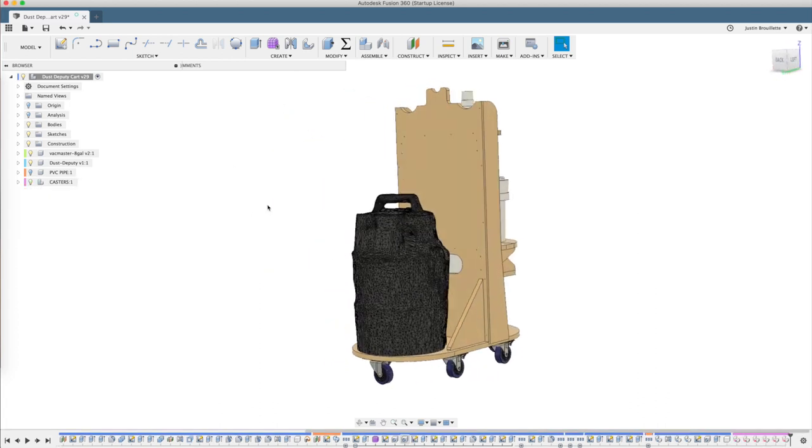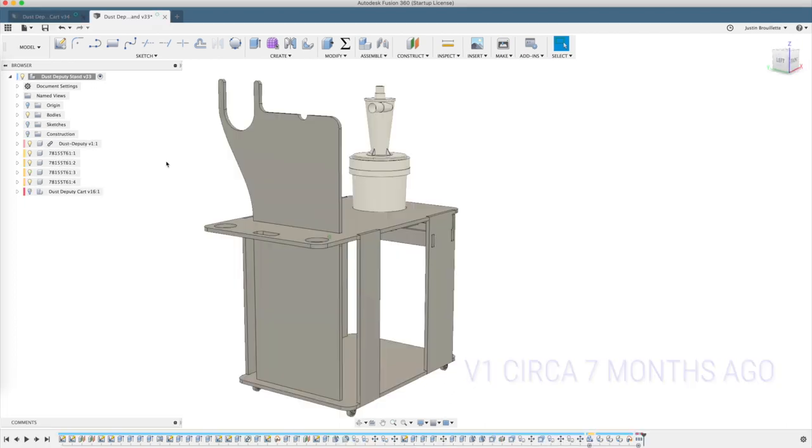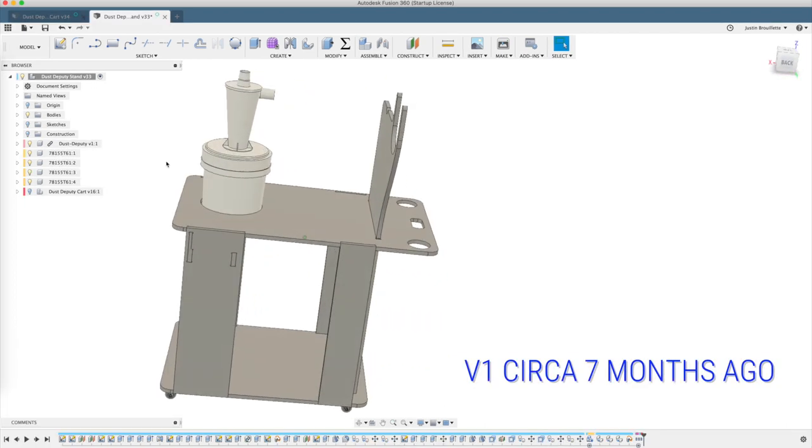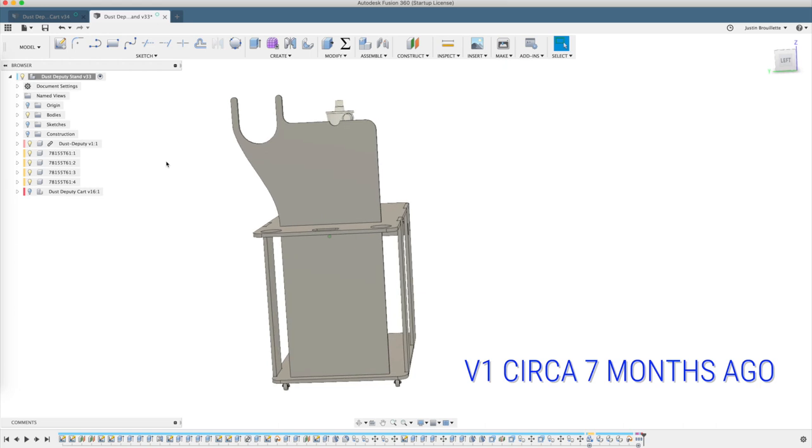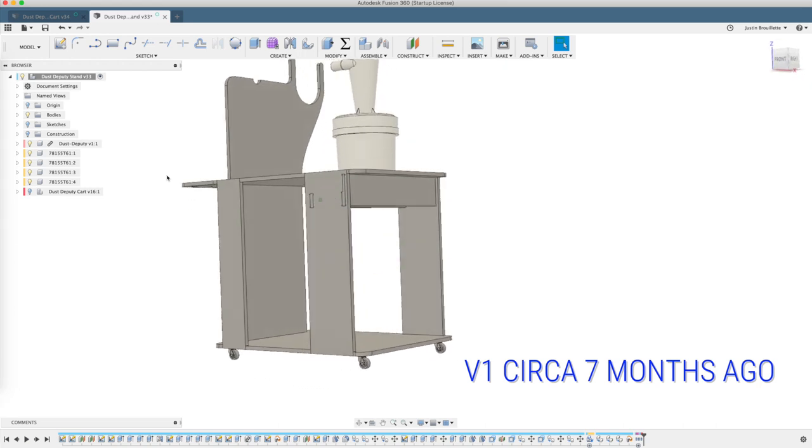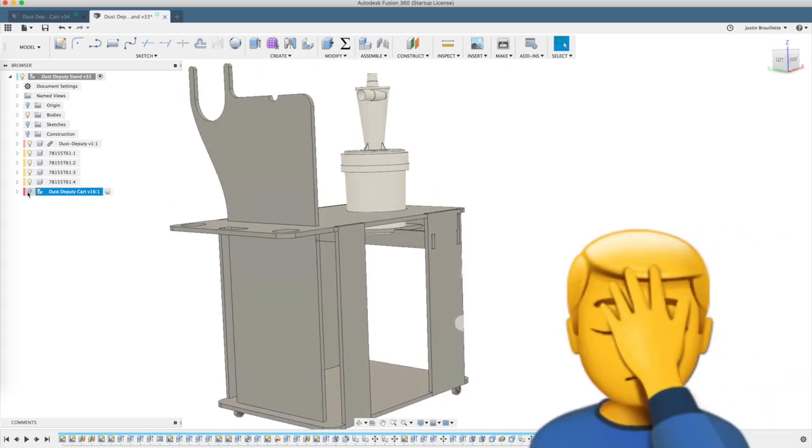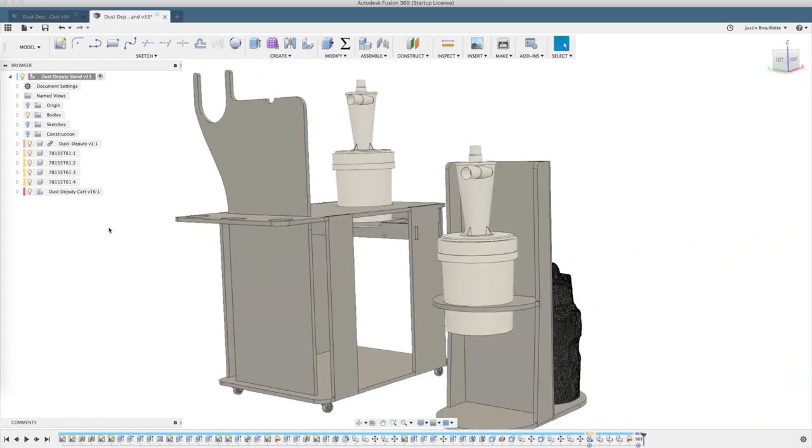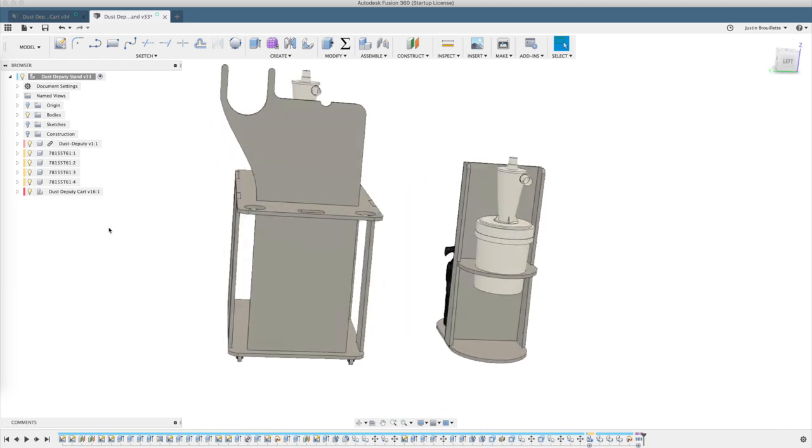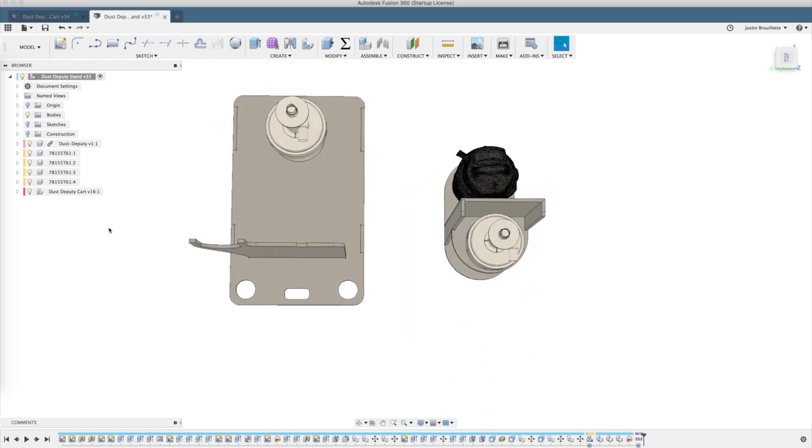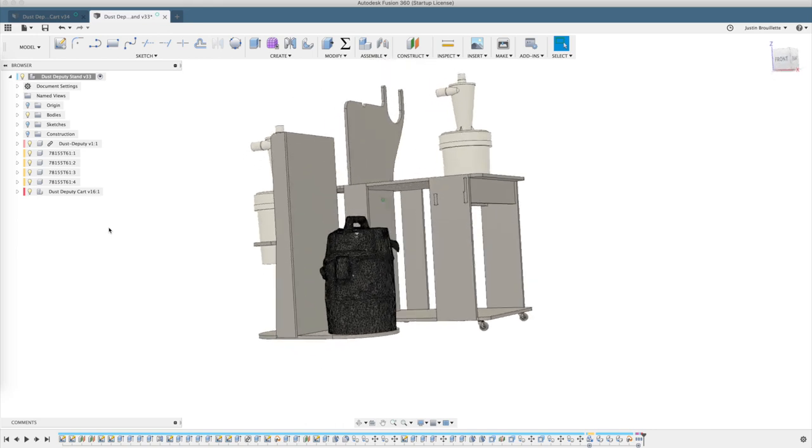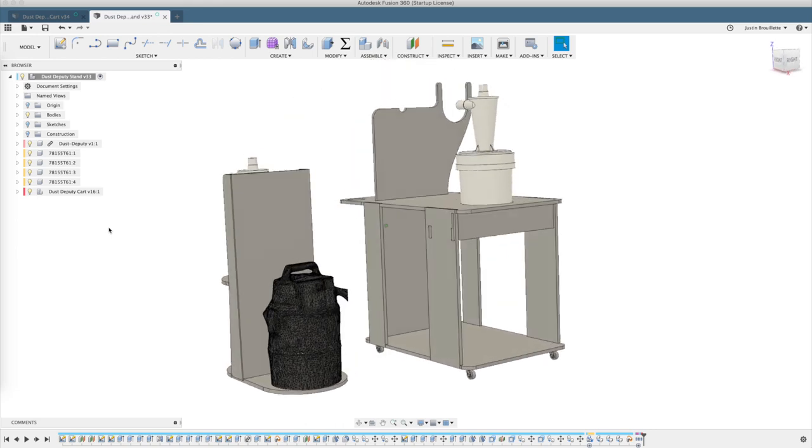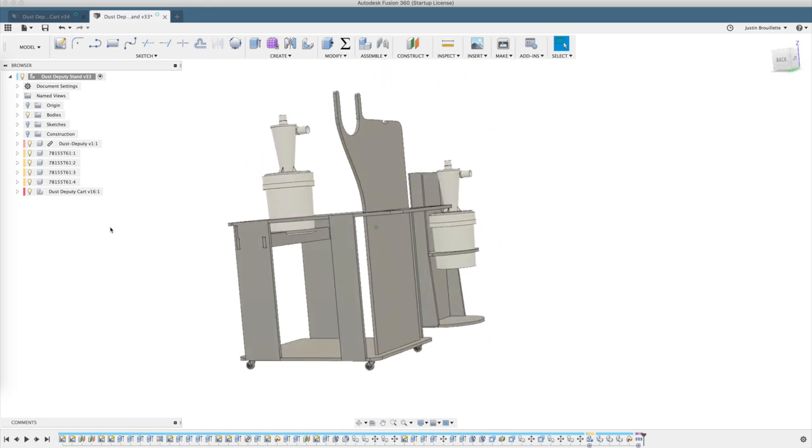First, I'm ashamed to say we built this horrible Dust Deputy cart and didn't realize how huge it was. You can see the new version that we made on the right - it's a pretty big difference in size. It was always good to kind of fail first and realize how much you can improve.